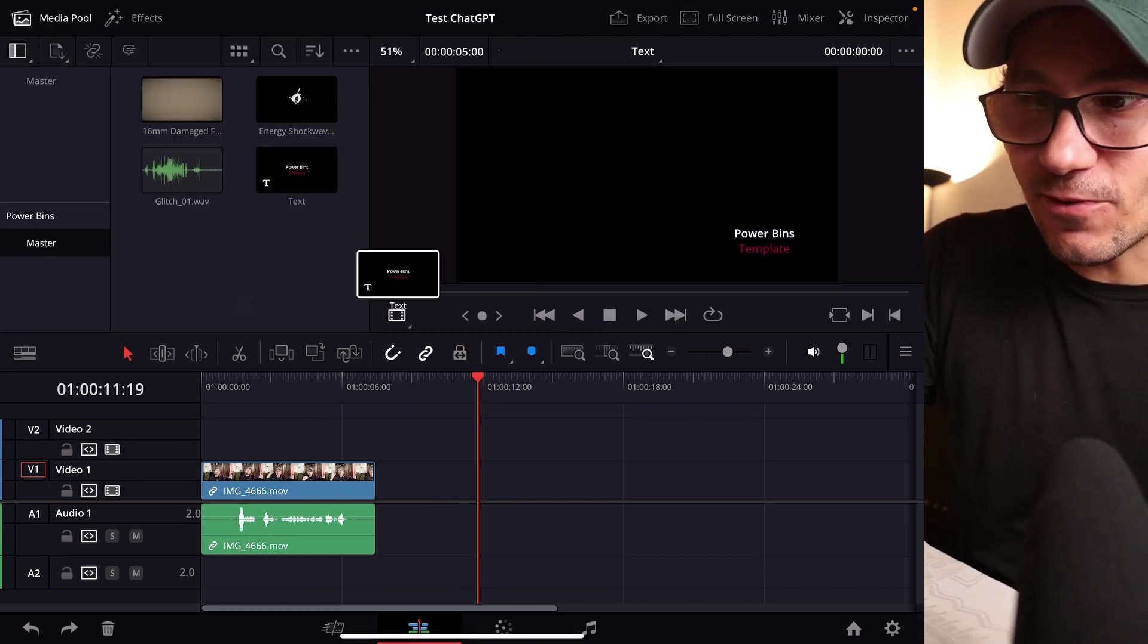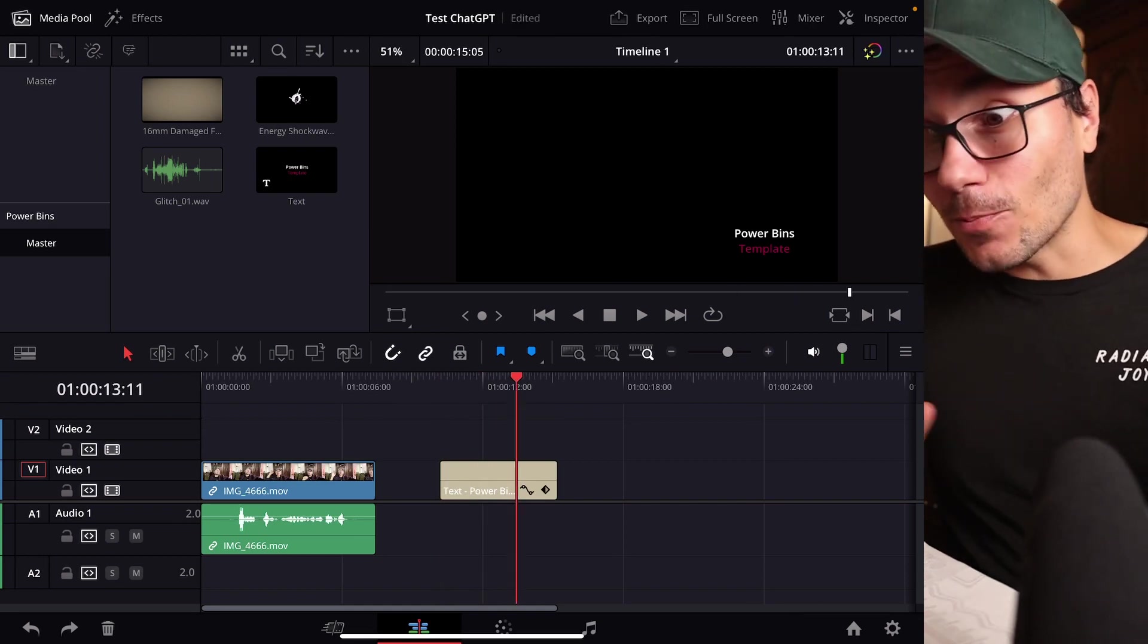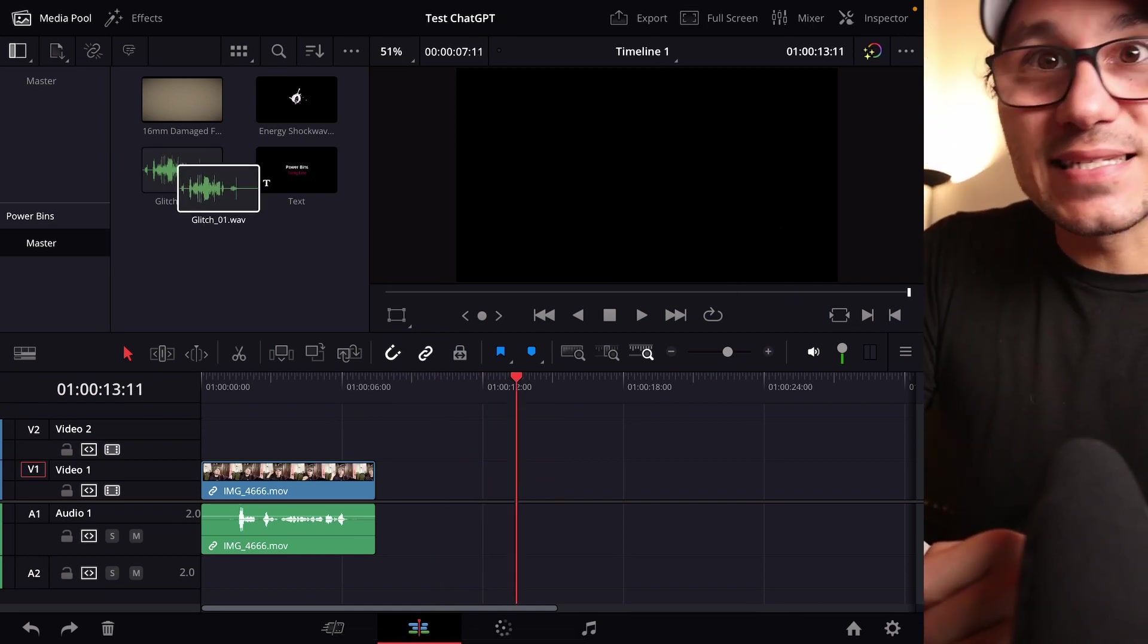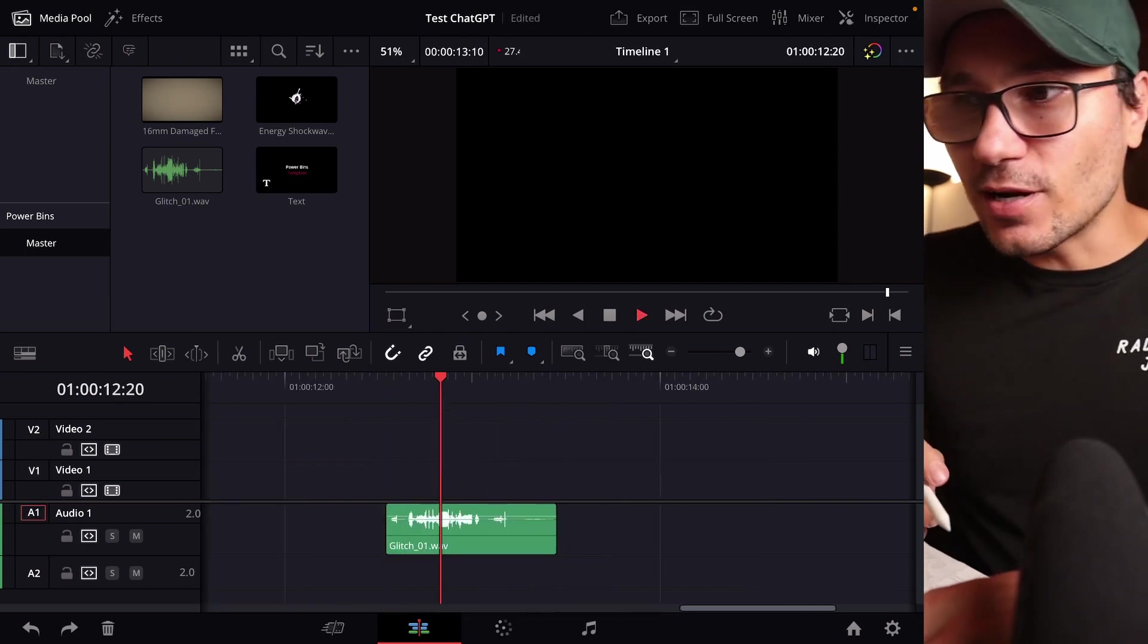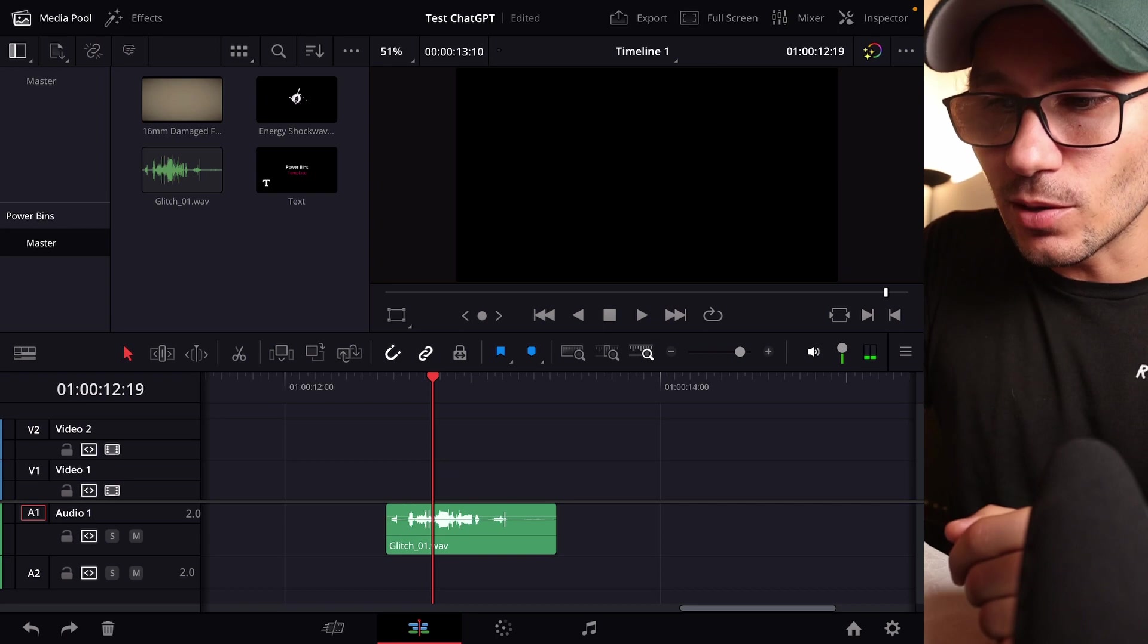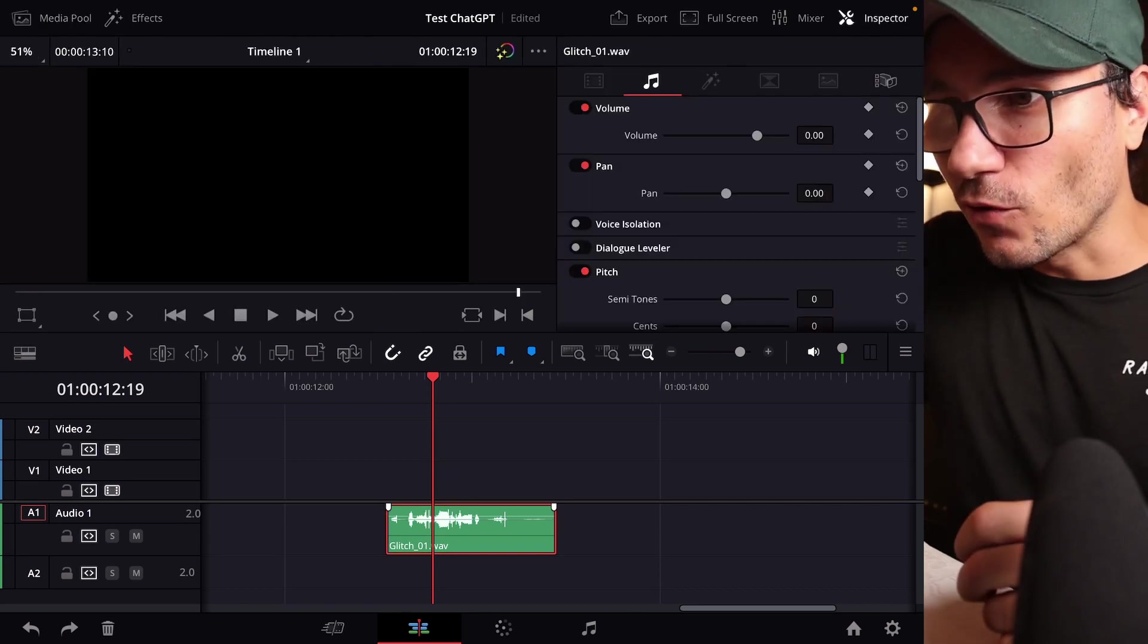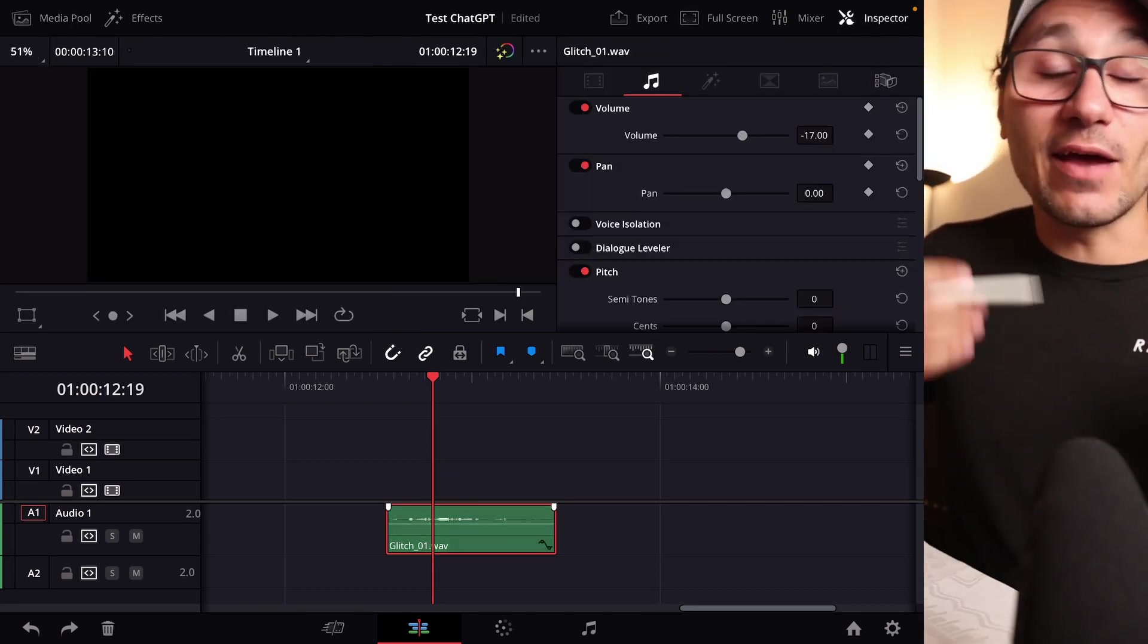And now this will be saved in my power bins. So I can now drag and drop this file down here and it's already like it is, but we are not stopping there. Let's say for example, you use a sound effect all the time. I have here a glitch effect. And let's say for whatever reason, every time it's too loud and you normally would come in, select this one,